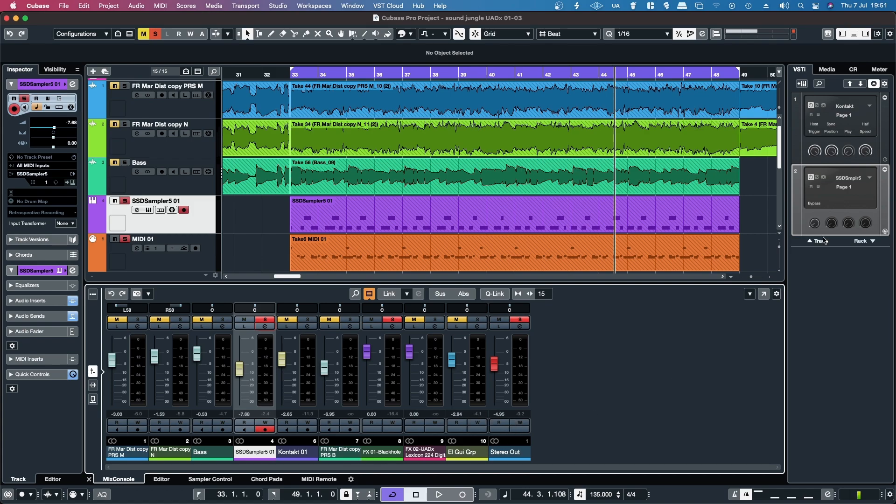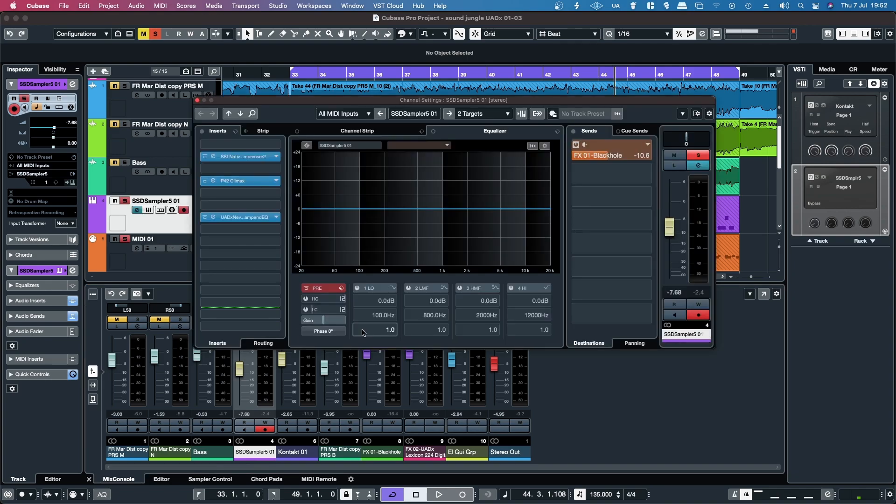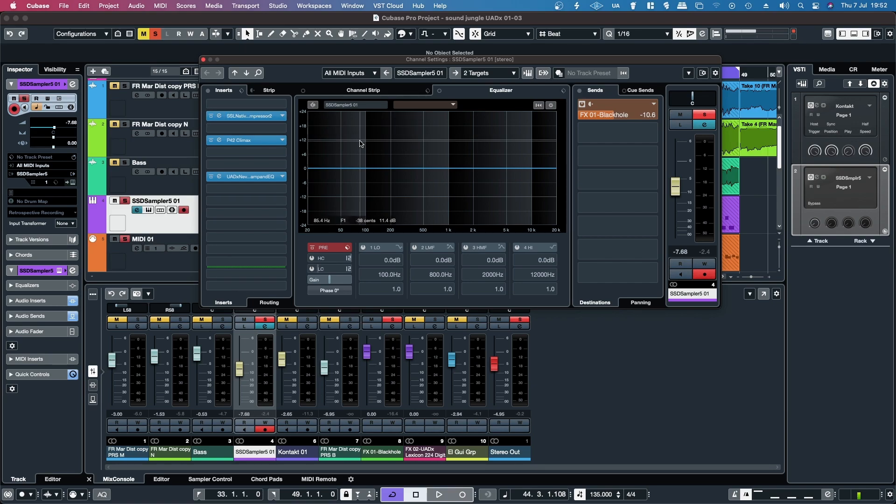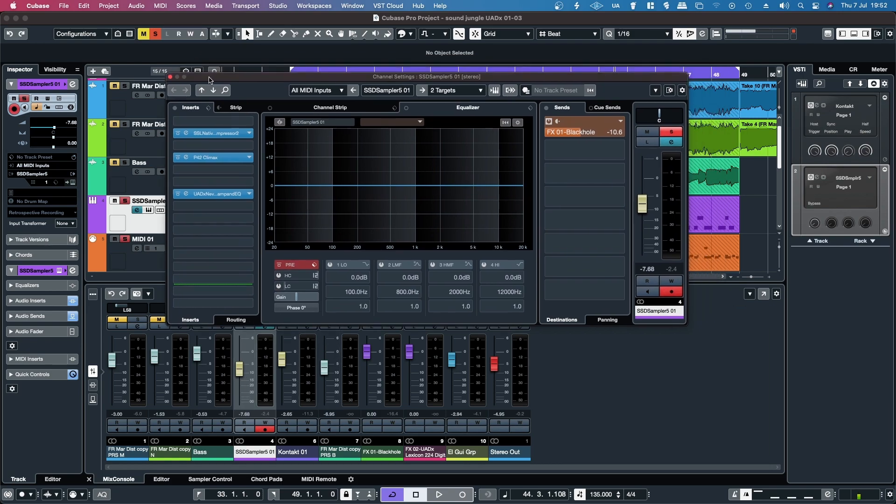By default when you create a VST instrument, in this case Stephen Slate Audio SSD5, you get a stereo output on your mixer. What this means is that you can apply bus processing on basically the summed stereo output of all the kit pieces, and where multi-output devices come in handy is if you want to be able to process each piece of the kit separately.